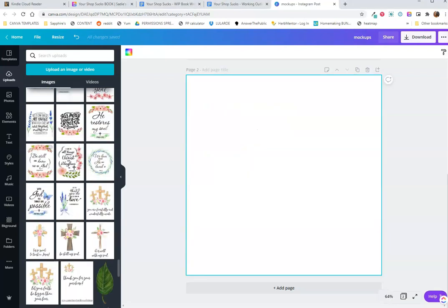First, you'll have to have your images loaded into Canva. I've done this in other videos, but essentially you create your wall art, download them as PNGs, and then upload them back into your Canva so you can use them in your mockups.